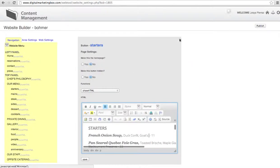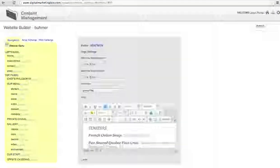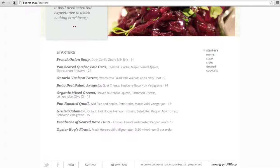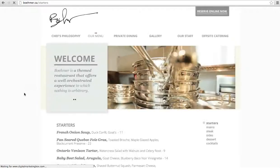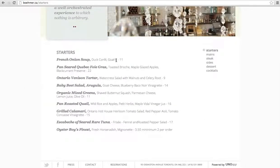Reduce the full screen and click save. It prompts me that it's been updated. Go back over to my website and as you can see the milk brie is gone. It's simply that easy.